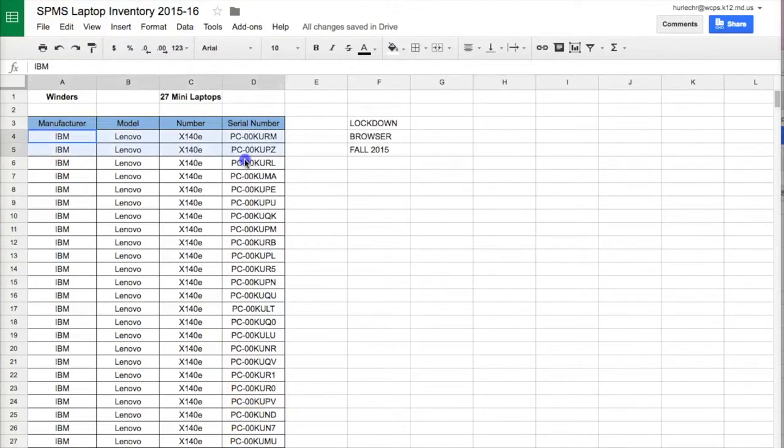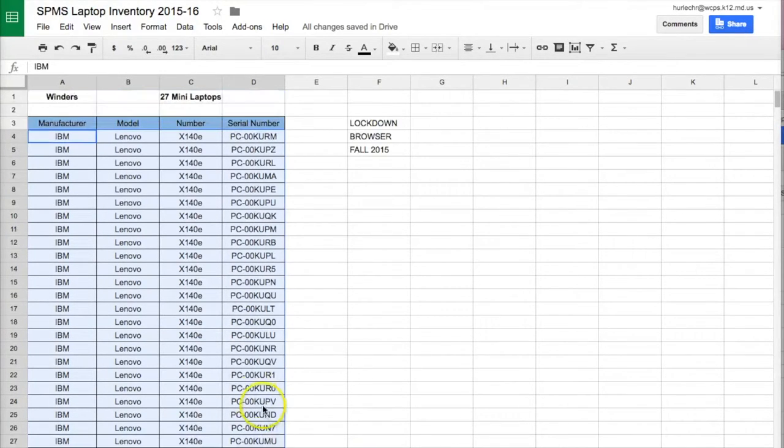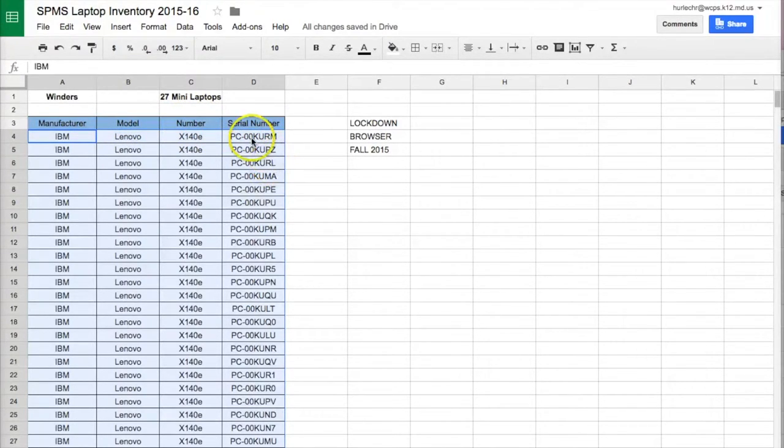So I'll highlight the data that I would like to sort. Note that I did not grab my column header here, this manufacturer model number, serial number. I did not grab that because it will sort that into the data if I do that.